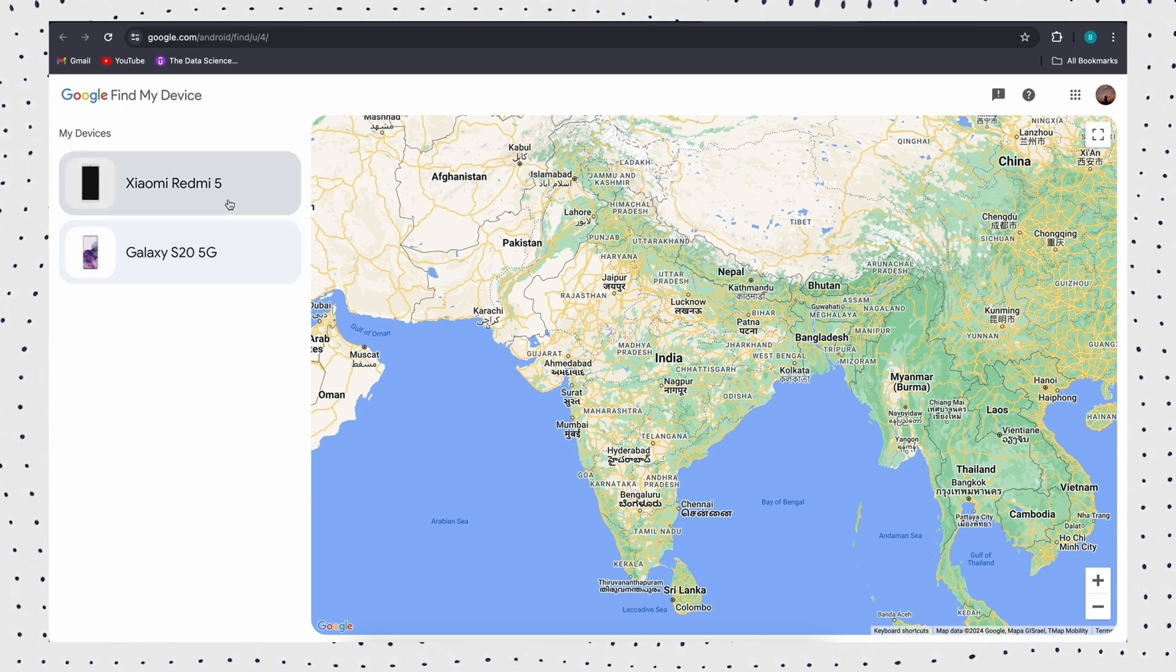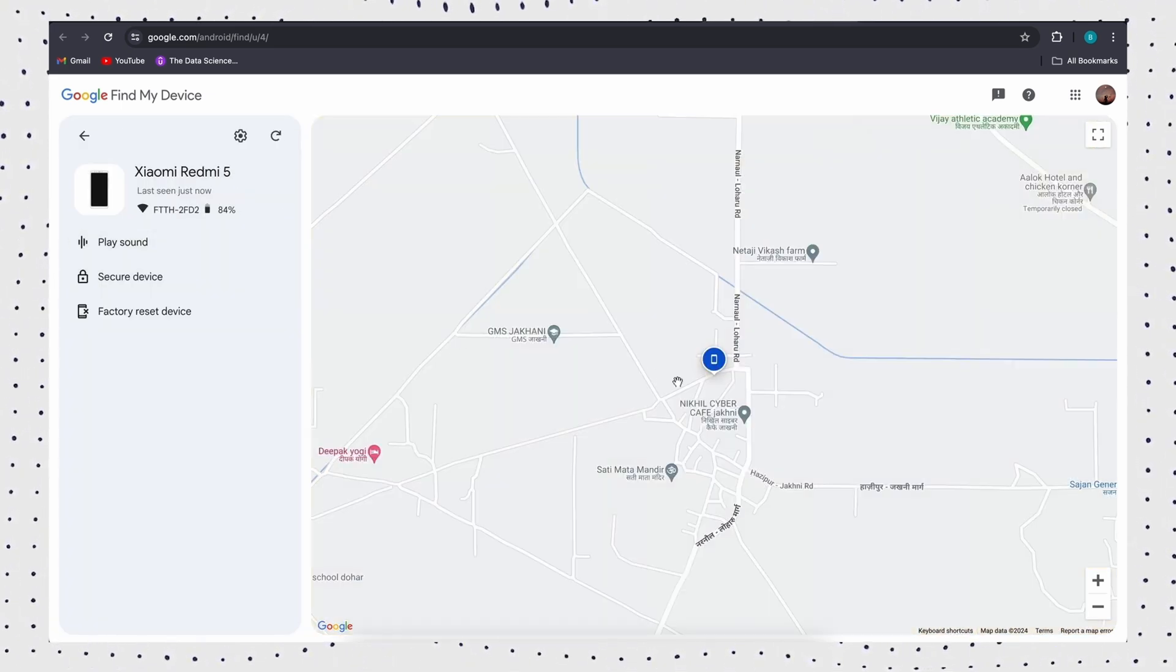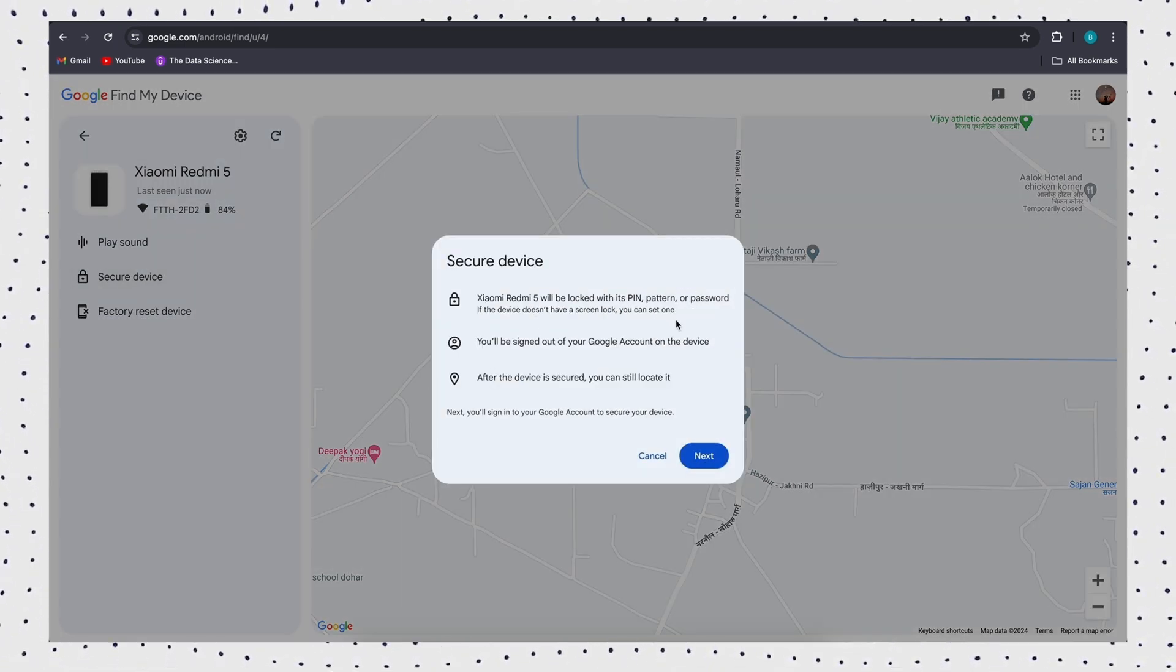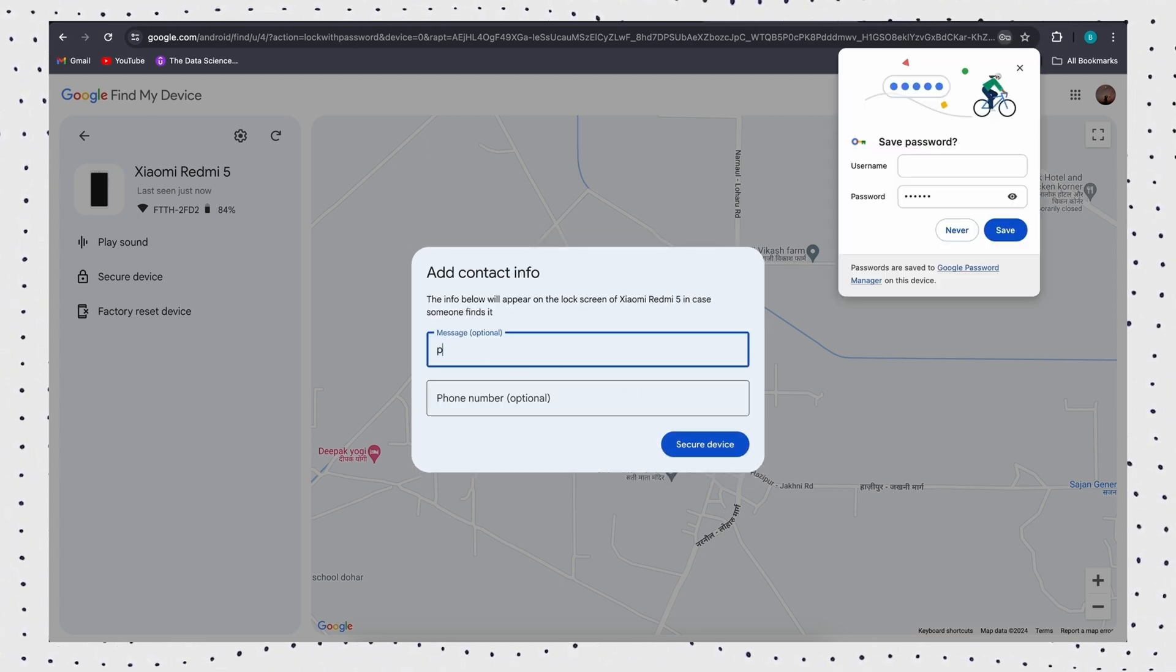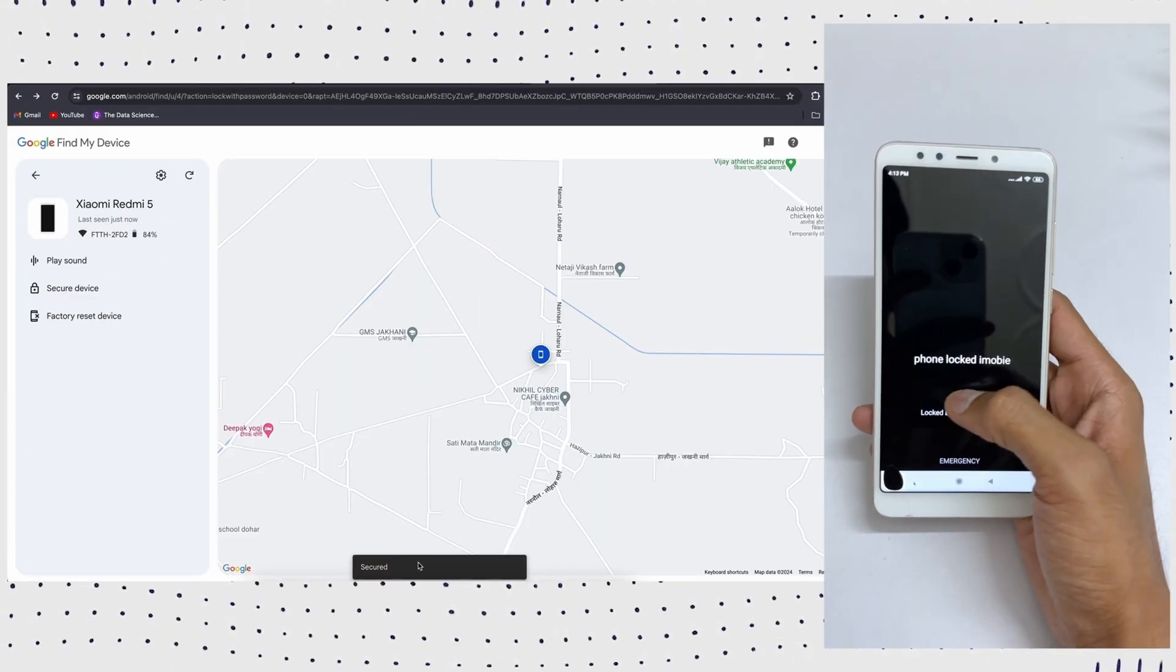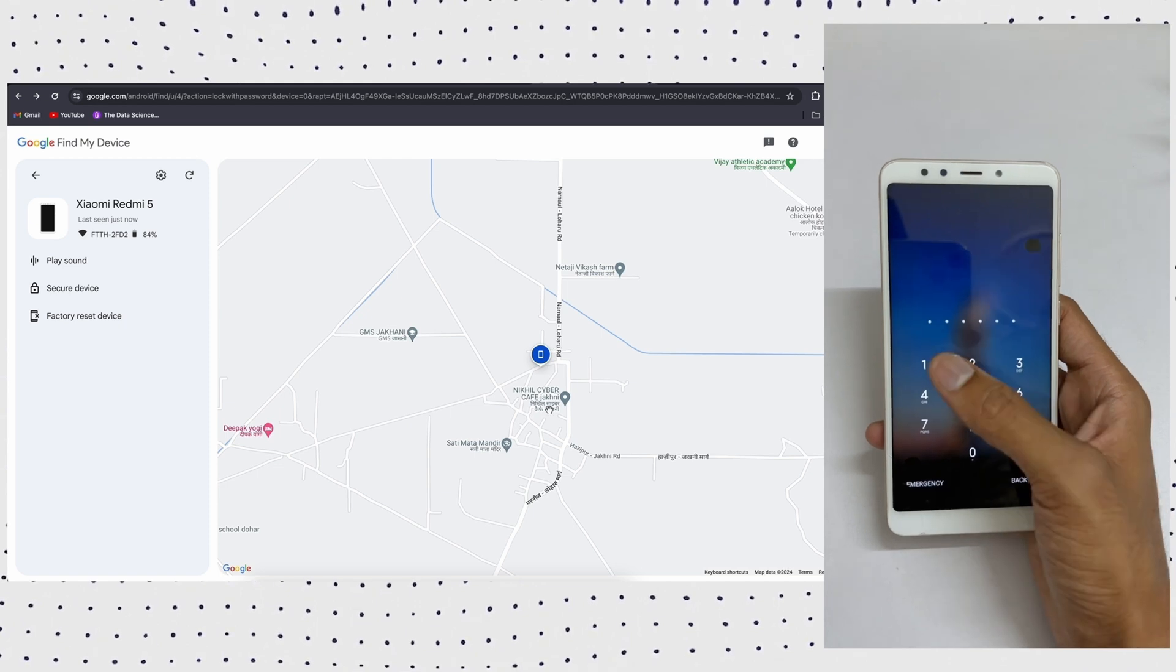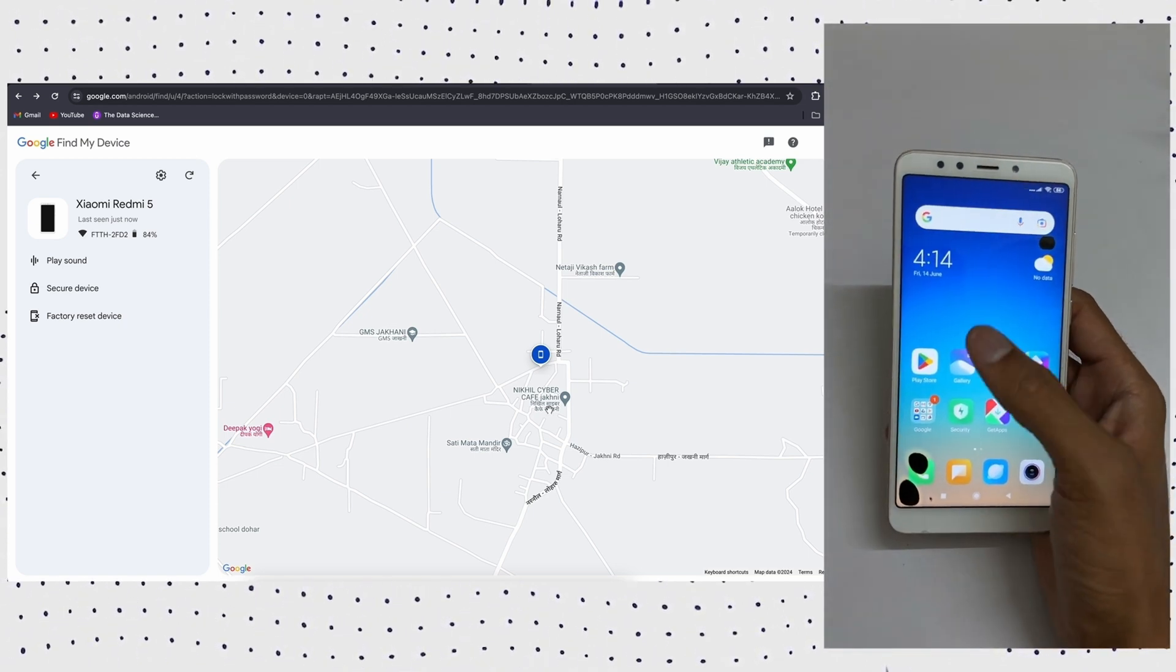Then select your device and click on the lock option. Then just open your locked phone and enter your new password, and your phone will be unlocked.